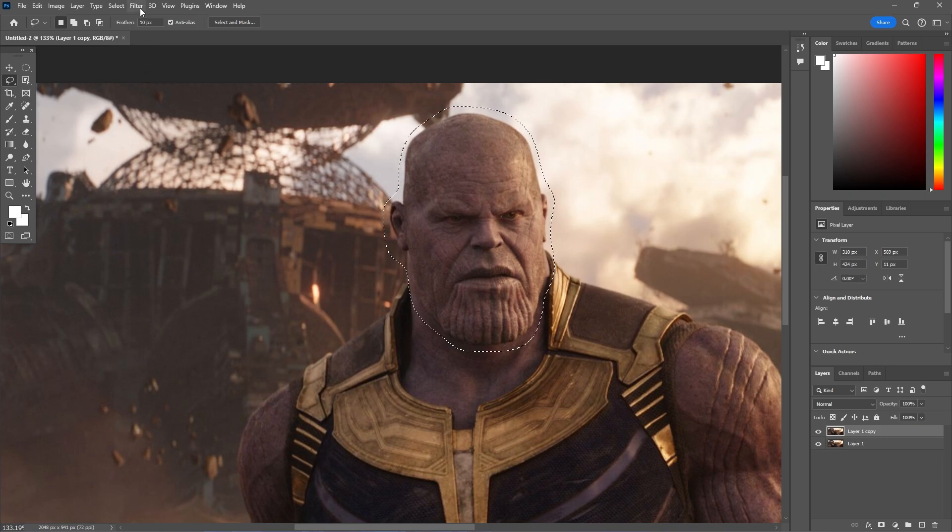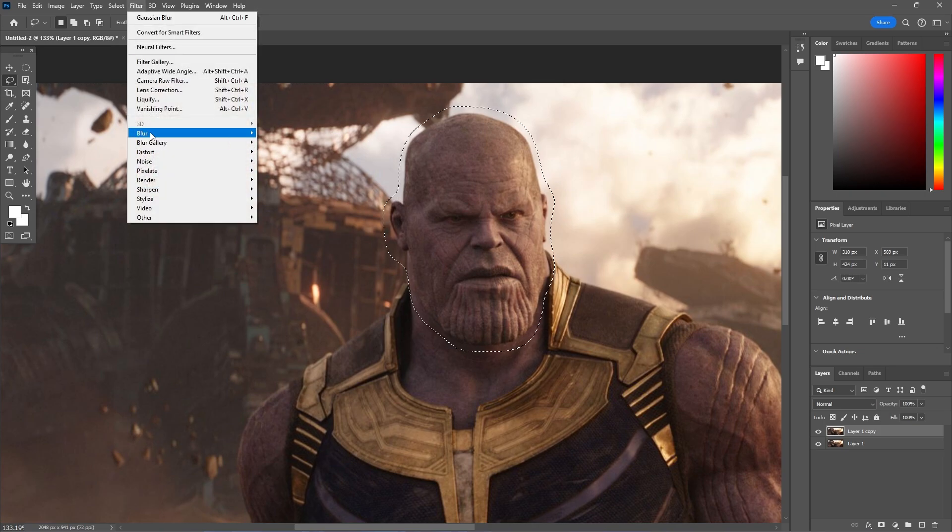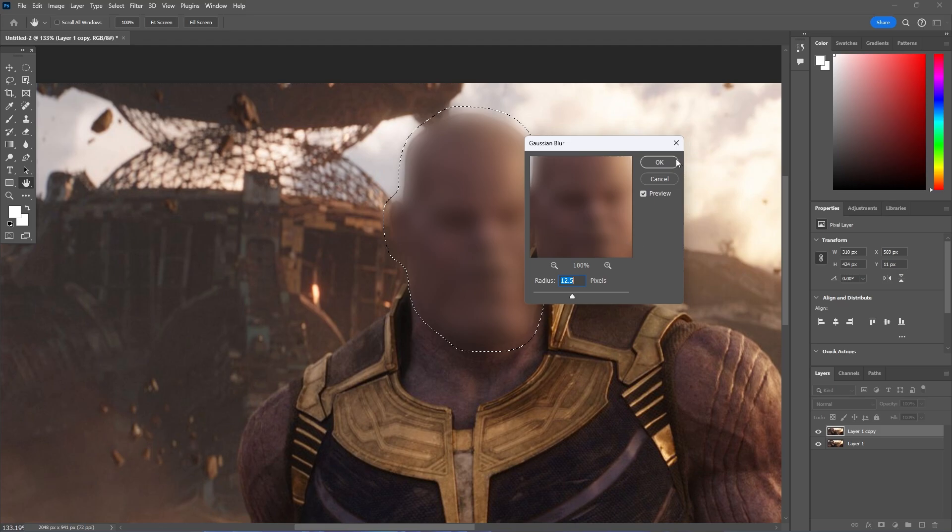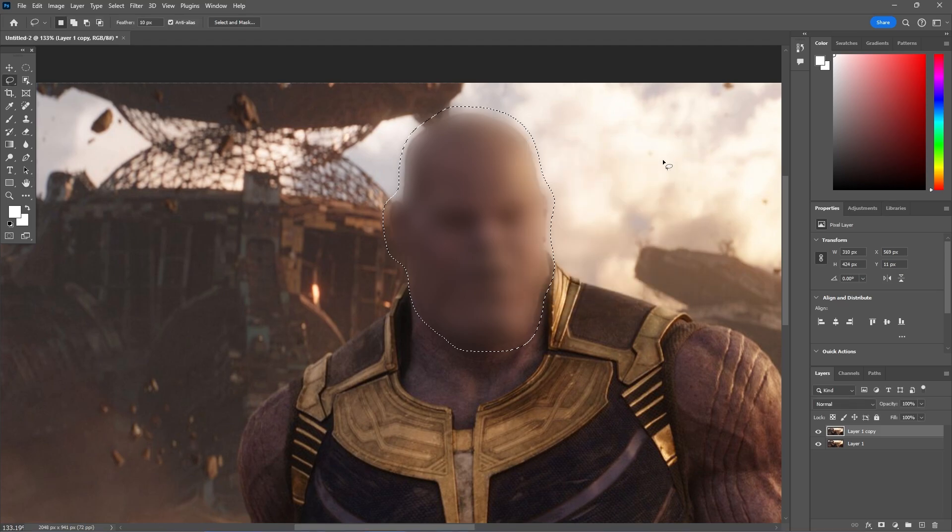And then the same thing again let's go to blur, gaussian blur, apply the same thing, deselect and this covers the face a bit better.